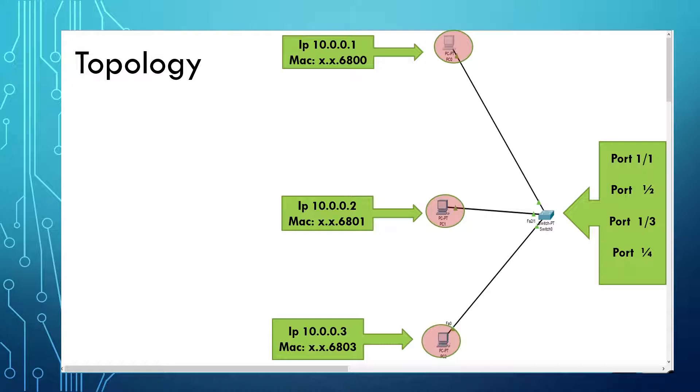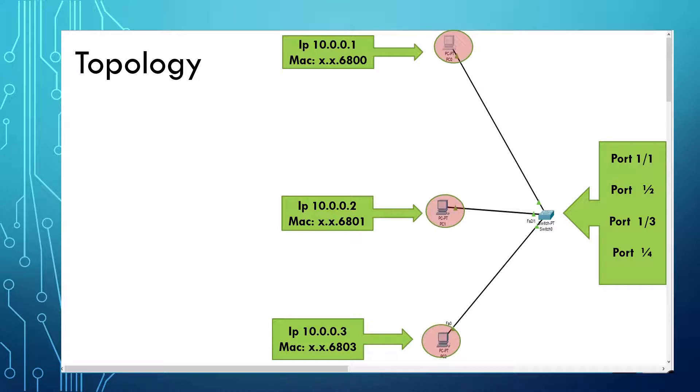Usually the MAC address is 12 digits long, but I shortened it for the ease of concept for this lesson. The X.X will represent the other eight characters.